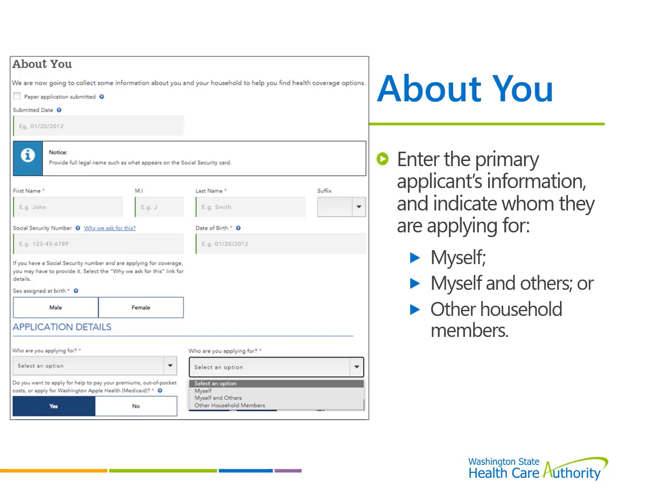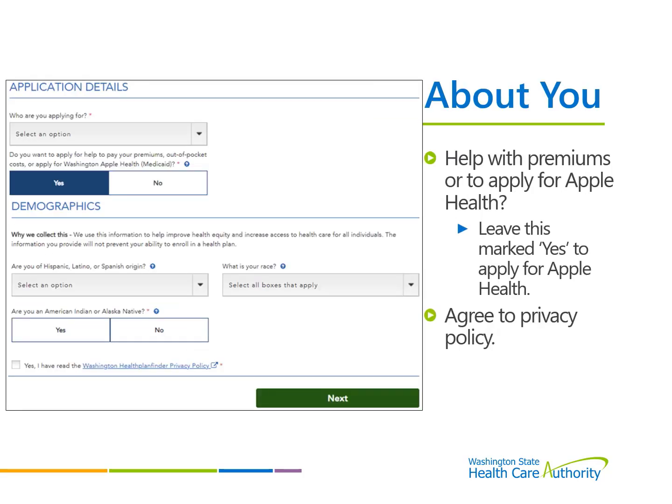To apply for Apple Health coverage or if help is needed with paying premiums, leave this question marked Yes to apply for Apple Health Medicaid. Under the Demographics section, answer the required questions and agree to the Privacy Policy before selecting Next.